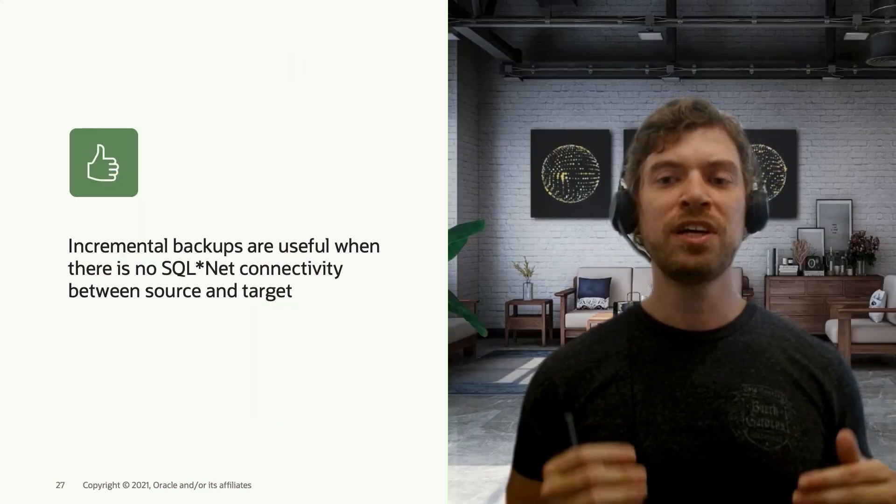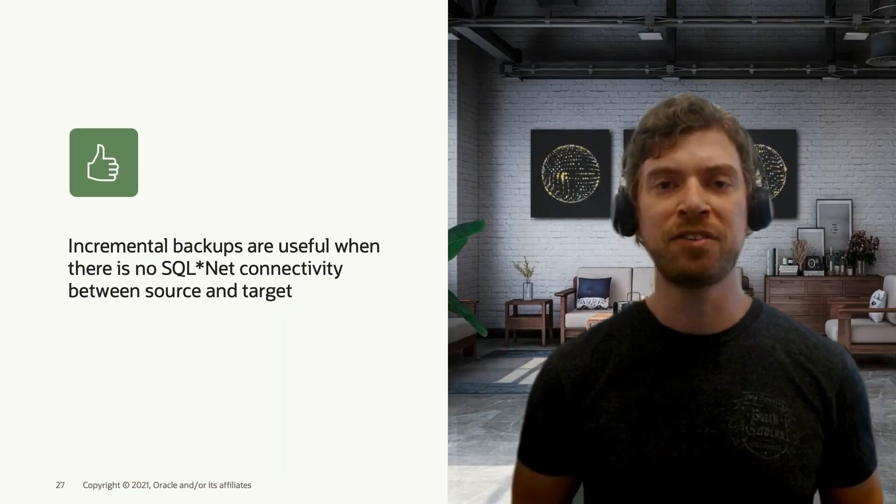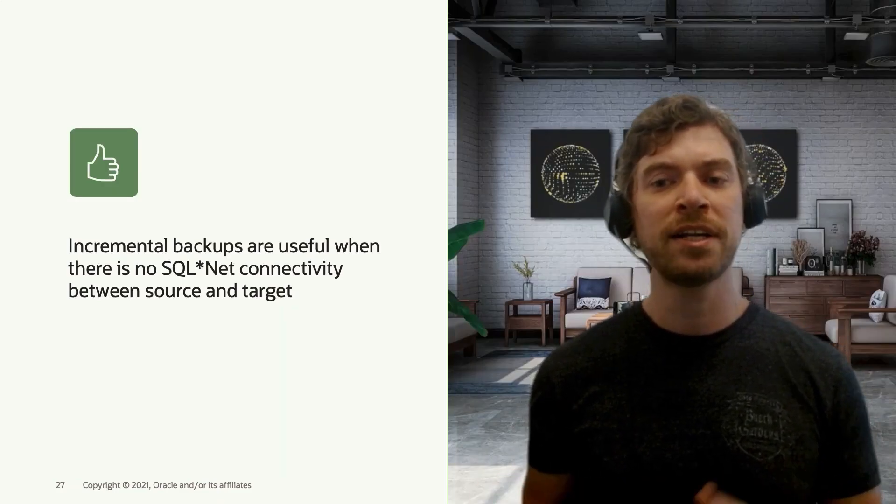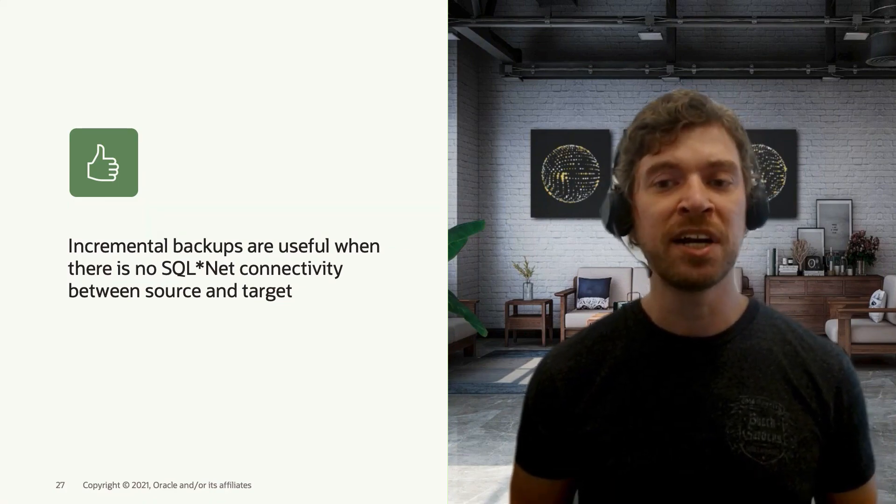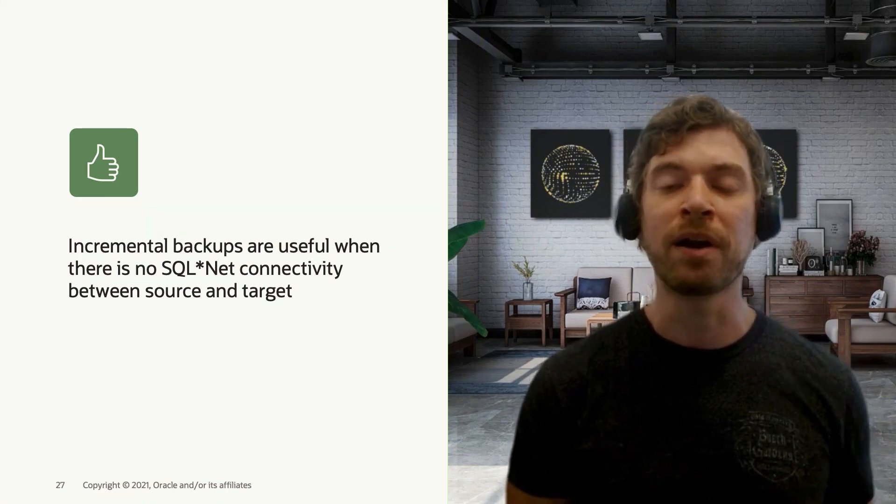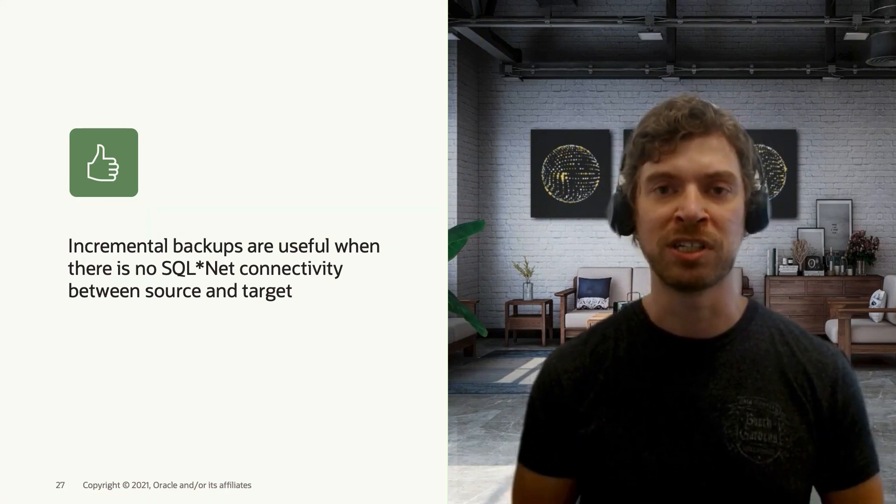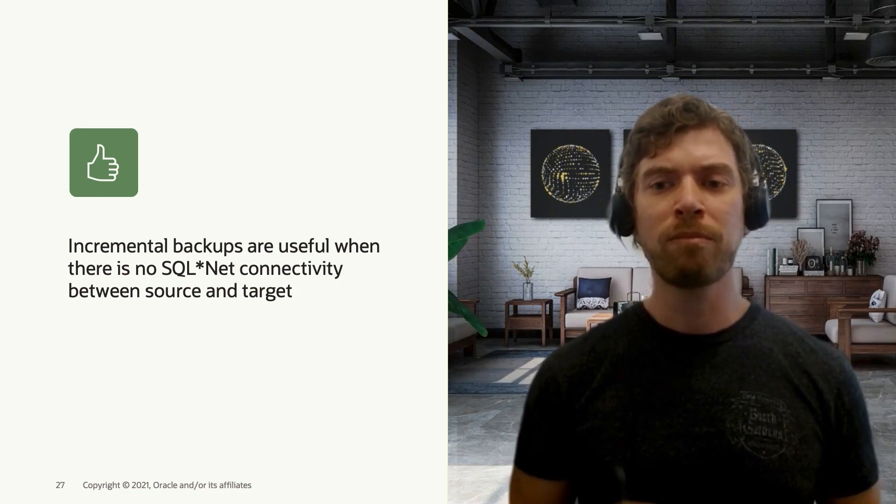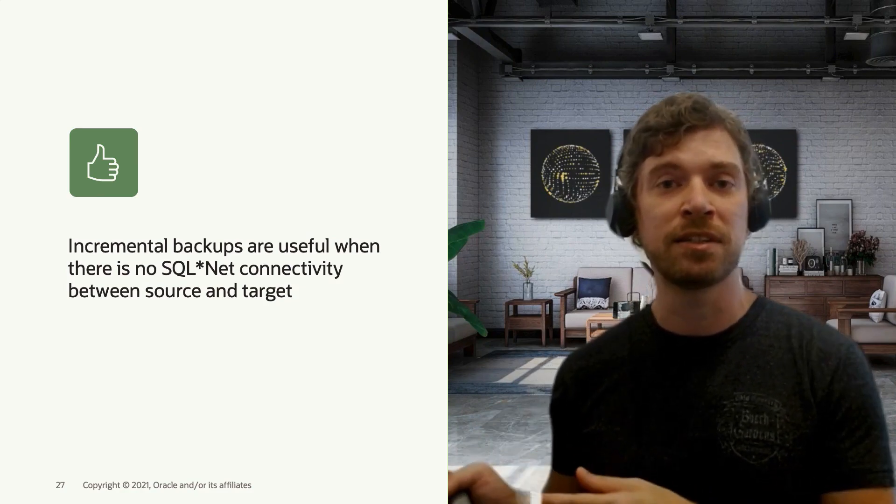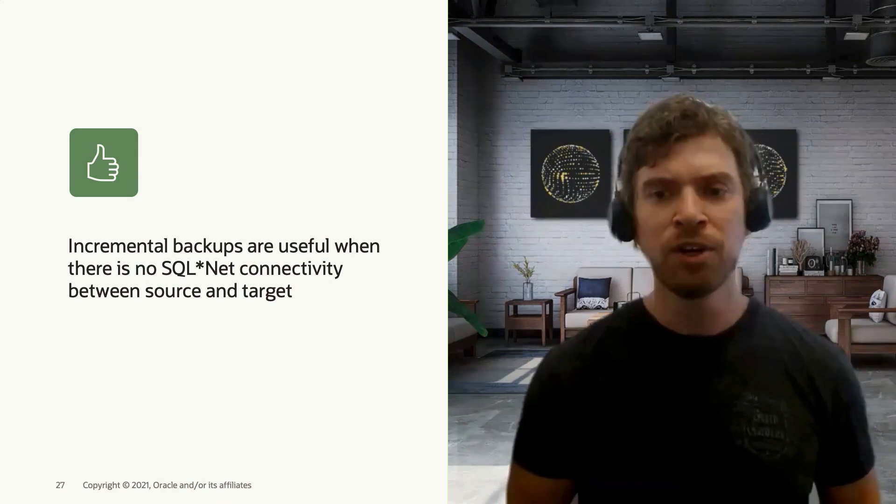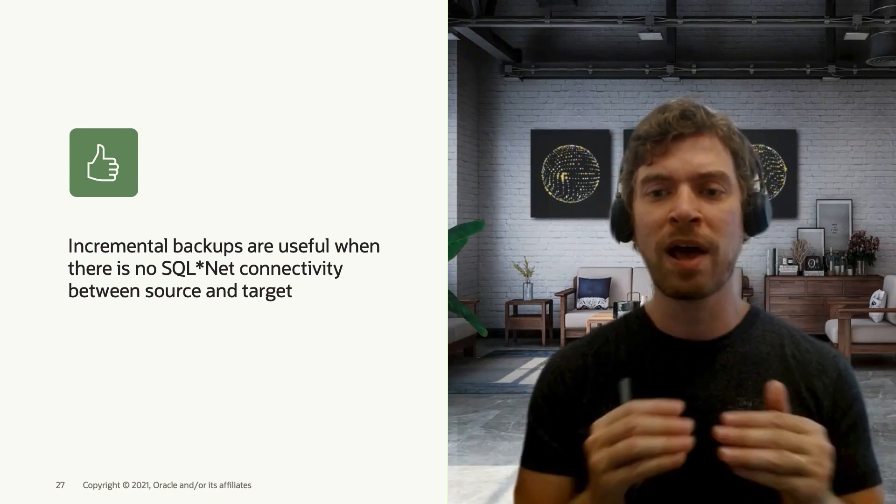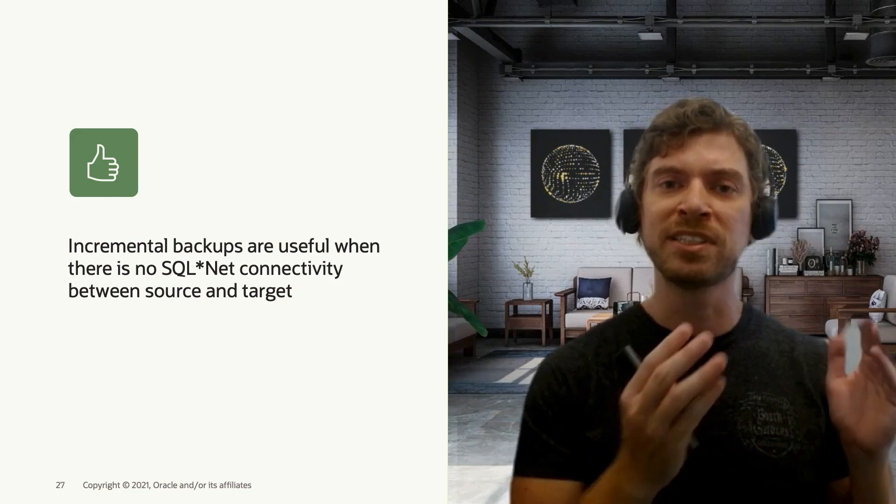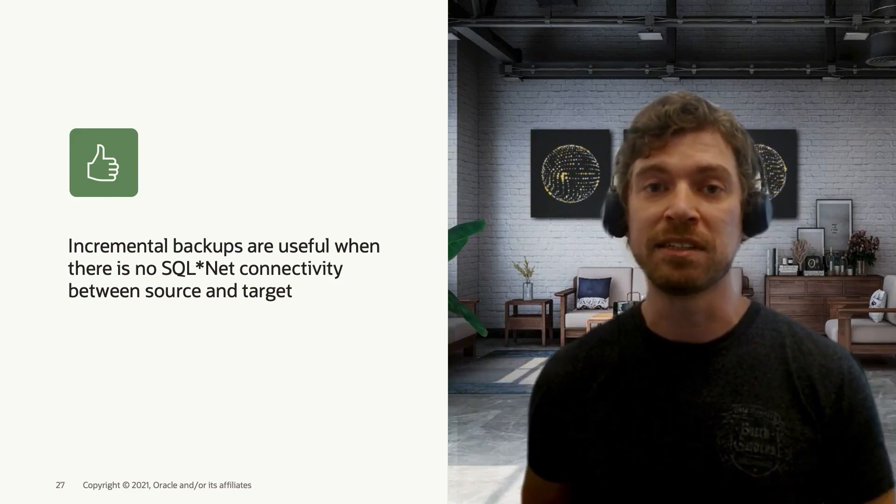So if there is SQL Net connectivity between the source and target database, then most users will use Data Guard instead of RMAN incremental backups as a migration strategy. However, when migrating to a remote data center or maybe even to the cloud, you can end up in a situation where you don't have SQL Net connectivity between the source and target system.